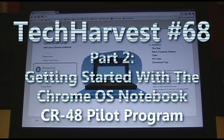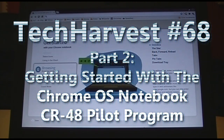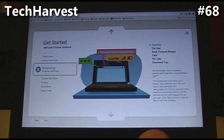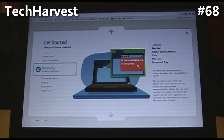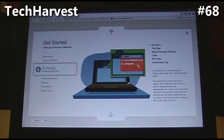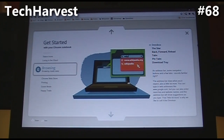Next one is browsing. We've got the Omnibar — an address bar, some navigation buttons, and a few tabs. The address bar does what you'd expect, plus a little more. You can type in web addresses like www.google.com, but you can also enter searches and website names, and the address bar will show suggestions as you type. That little bit more is why we call it the Omnibox, which in my opinion is great.